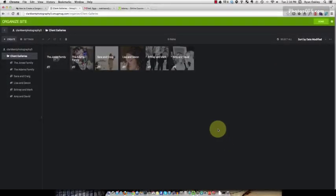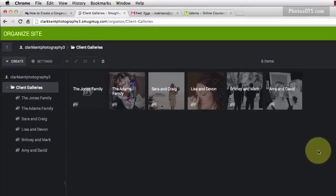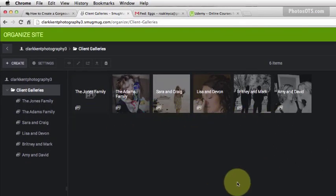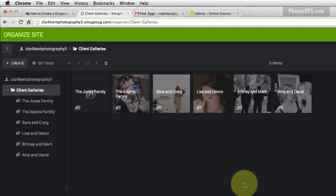Okay great, I've now got one two three four five six galleries uploaded to my SmugMug site and now I'm ready to create our portfolio gallery.